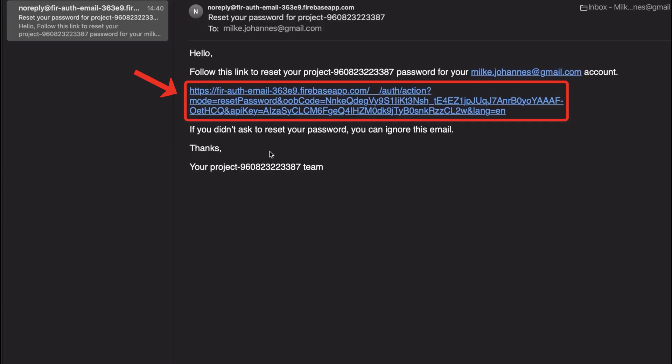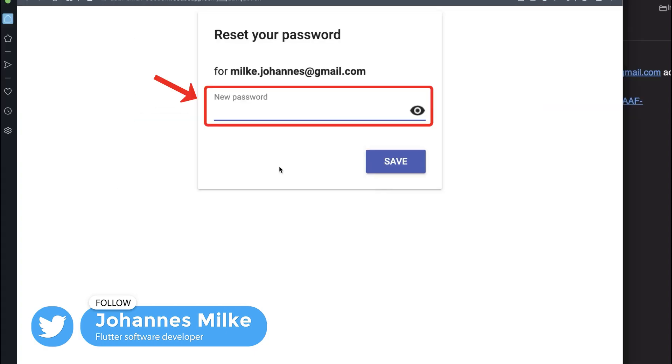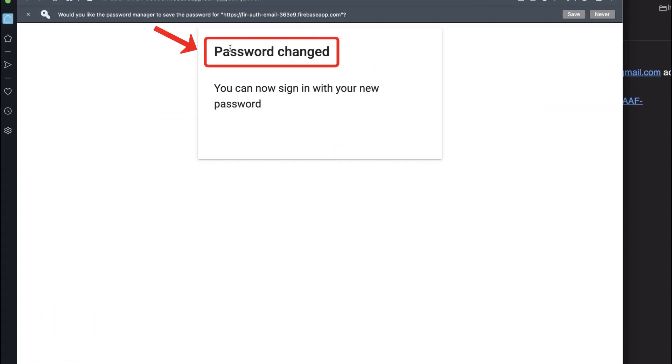After this, you can go to your email client and you should get this Password Reset Email. And inside of it, you have this link on which you need to click. Then you can enter here a new password and click on Save. And it says the password was changed successfully.